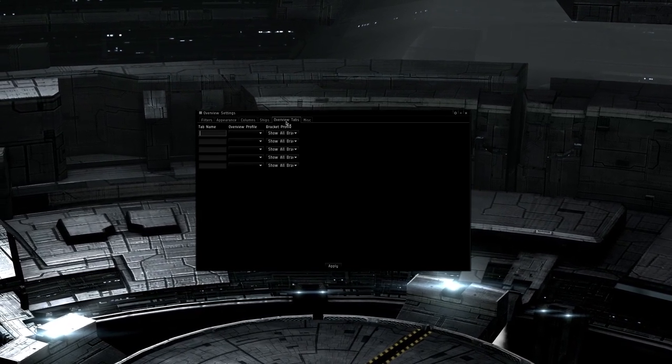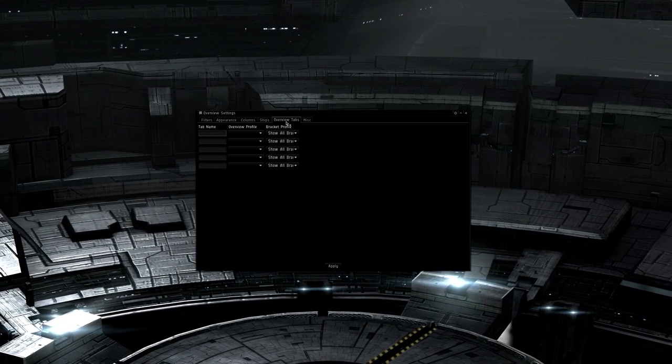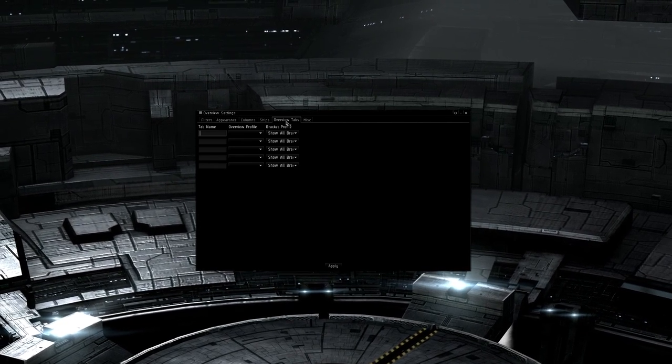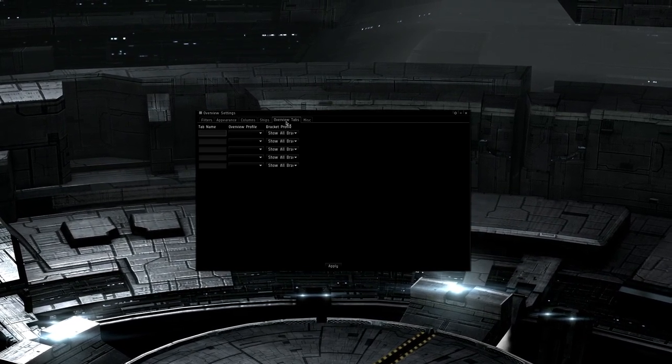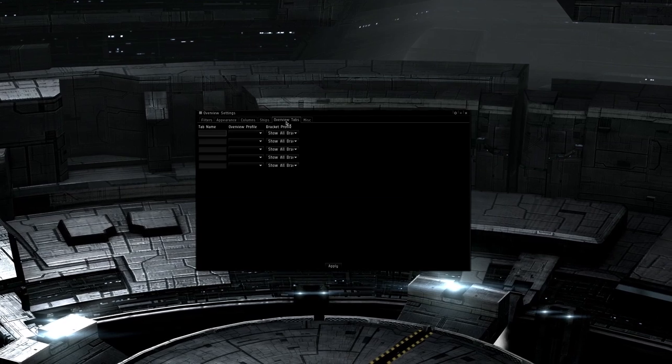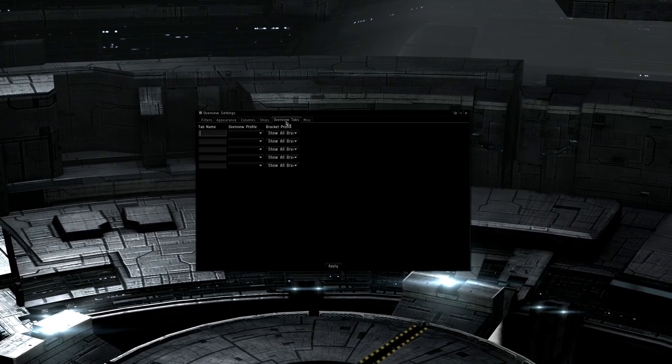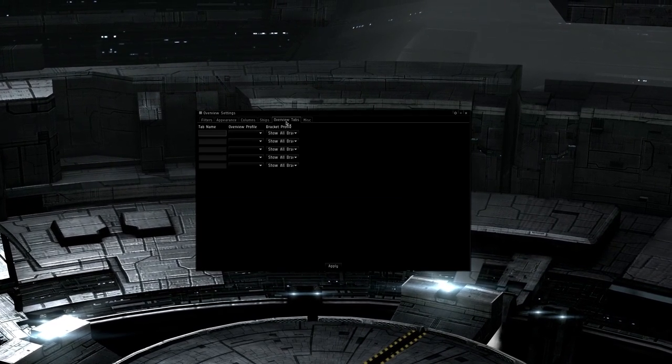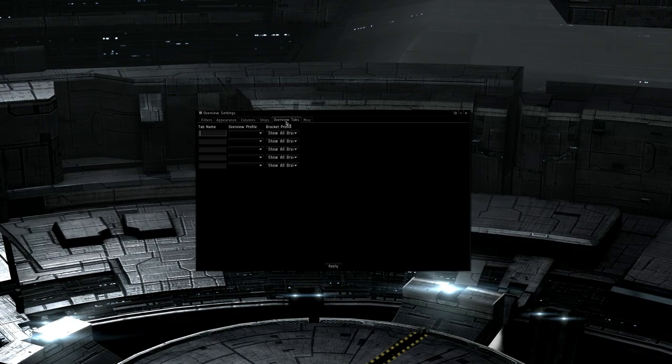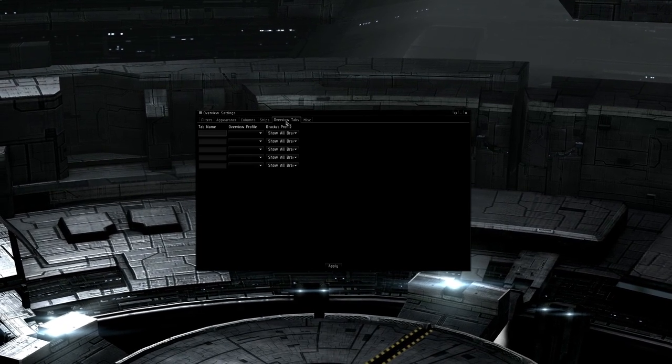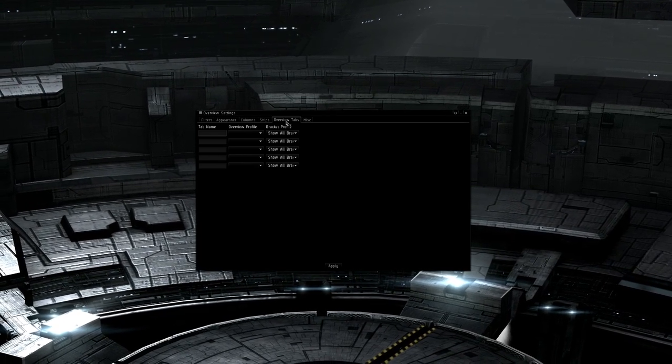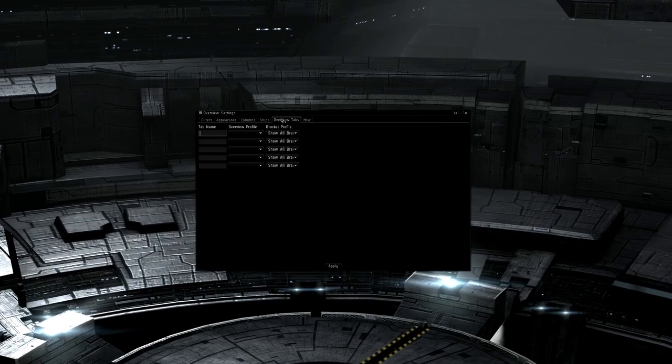As you make overview settings, you can click the icon on the top left of the overview and save them with a name. Those name settings can be assigned here in overview tabs. Basically, you have tab name, which is the name it will have on the actual overview, overview profile, which is the name settings you saved, and its bracket profile, which is what bracket settings you want to use.